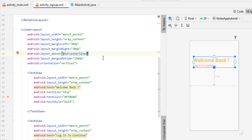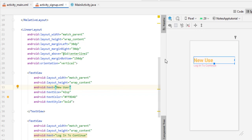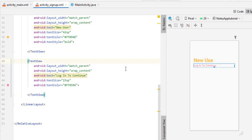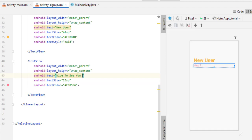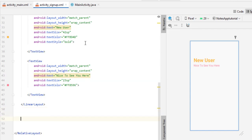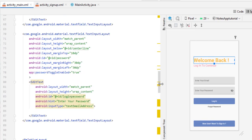Now it looks great. We have to simply change the text: instead of 'Welcome Back' I type 'New User', and instead of 'Login to Continue' I type 'New User, nice to see you here'. It is very easy to design this because once you understand the concept, you don't have to write the code again and again — you can simply copy and paste.